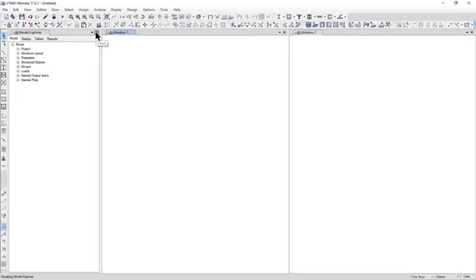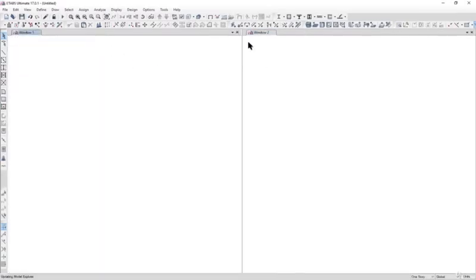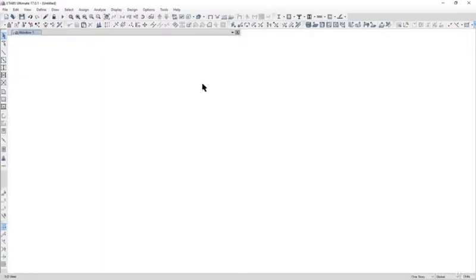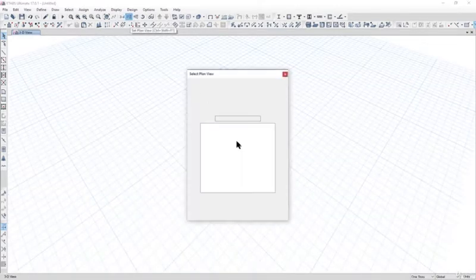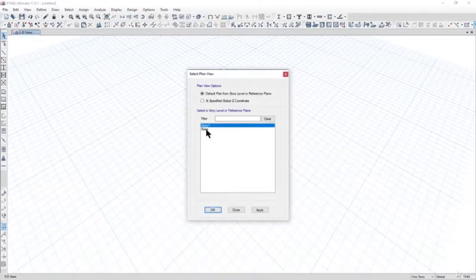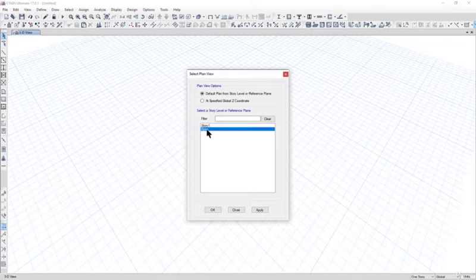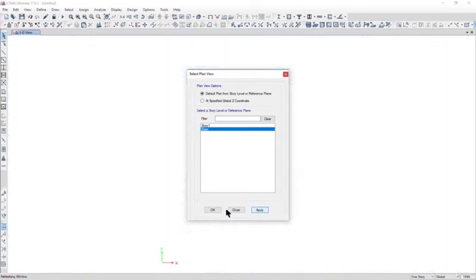We can close the model explorer, just open one window. Go to the plan view, left click on base, left click again on apply, and then OK.